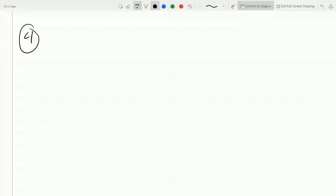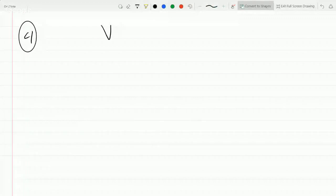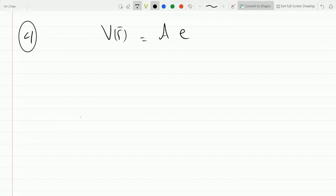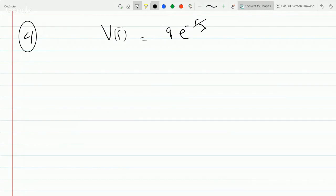This is number four, the extra credit number. So we have V of R, V as a function of R, is equal to QE to the minus R over lambda, over four pi epsilon R.